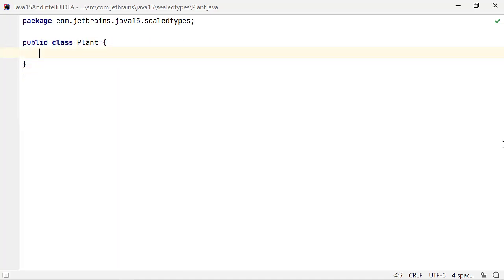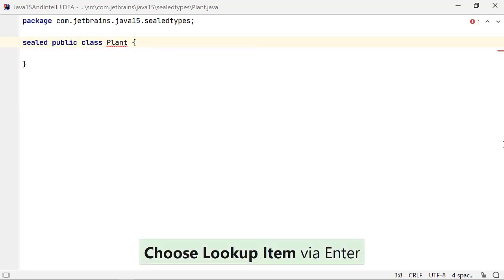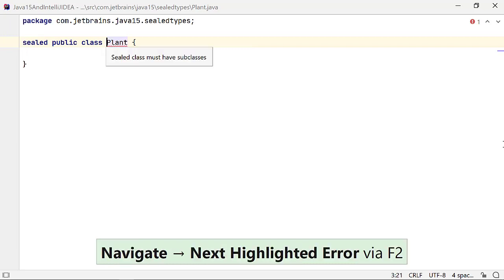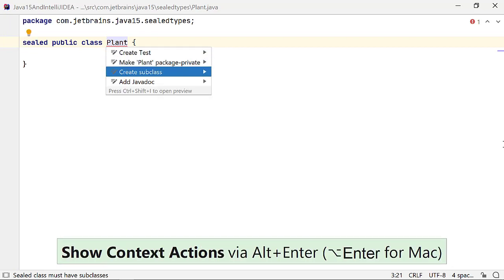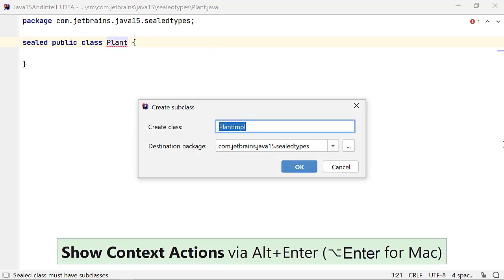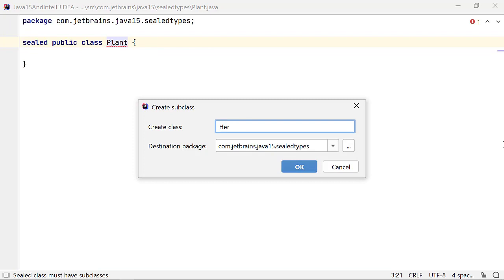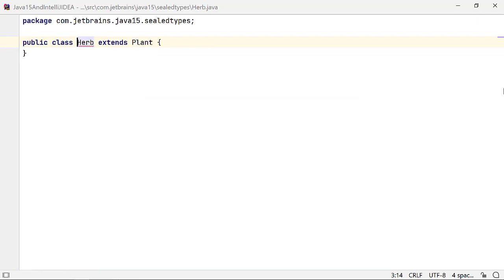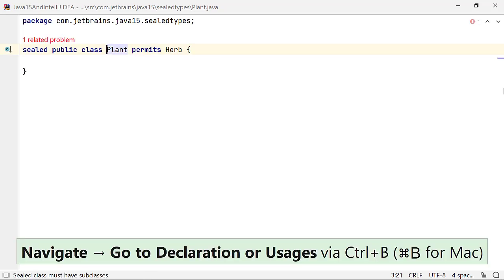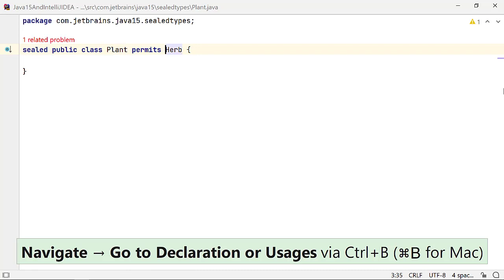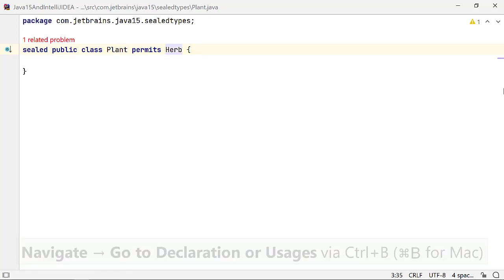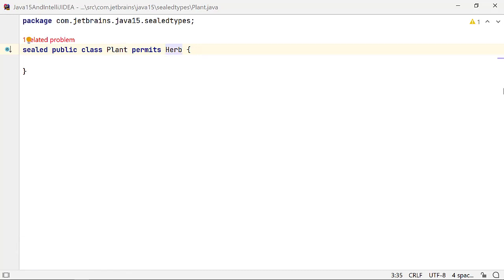Let me delete this source file and define class plant in a new source file. Now, when I seal this class using the sealed modifier, IntelliJ IDEA suggests that I subclass it since there exists none. You can use Alt and Enter or Option Enter to create a subclass, say, herb. You can navigate to the declaration of class plant by using Ctrl-B on Windows and Linux or Command-B on a Mac OS and see that IntelliJ IDEA has modified its declaration, adding permits followed by the class name herb.